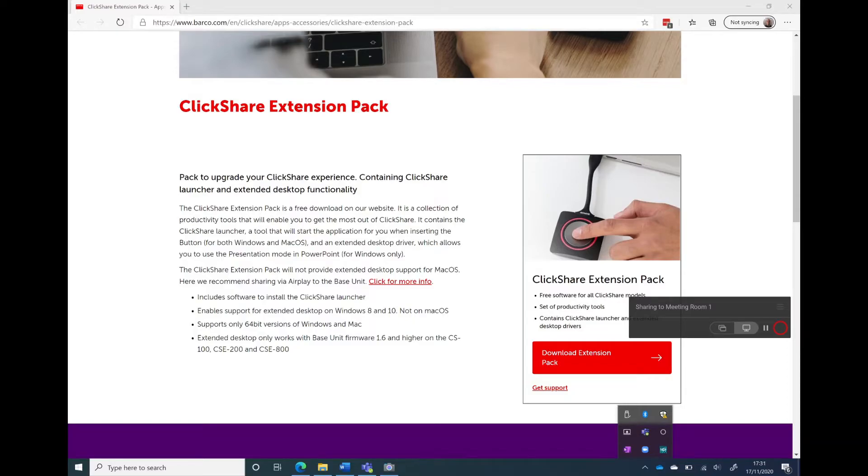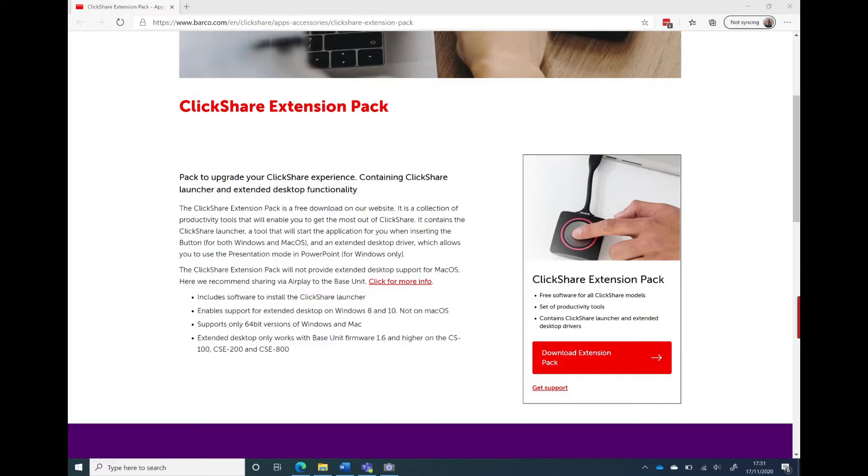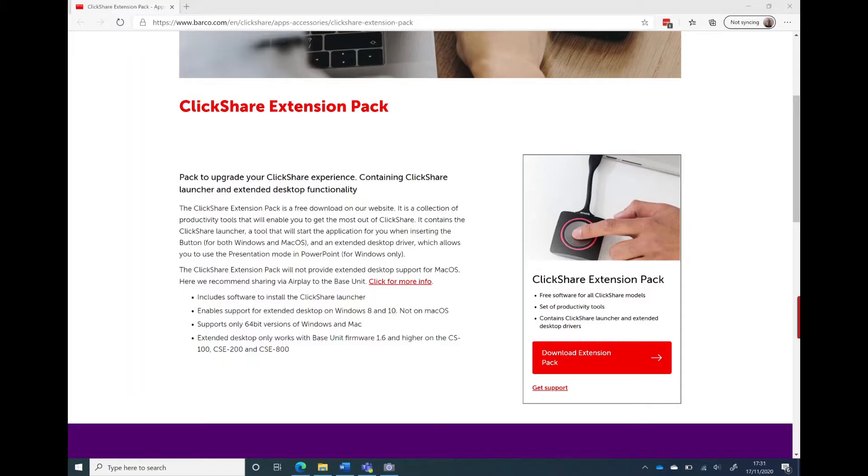The key is that you need the extension pack for the wireless USB to work. Once it's installed, plug the dongle in and press the button within four or five seconds. You will then connect to the devices in the room.